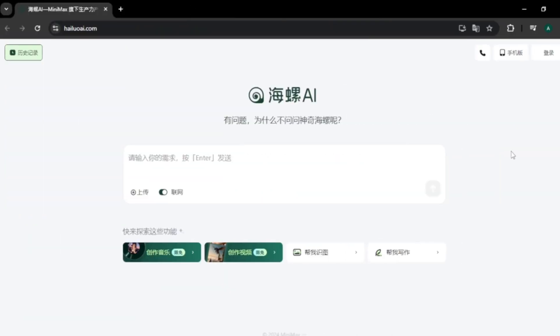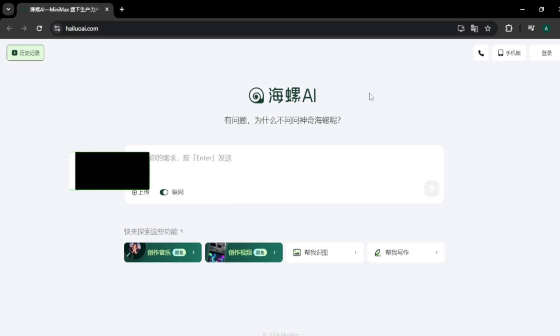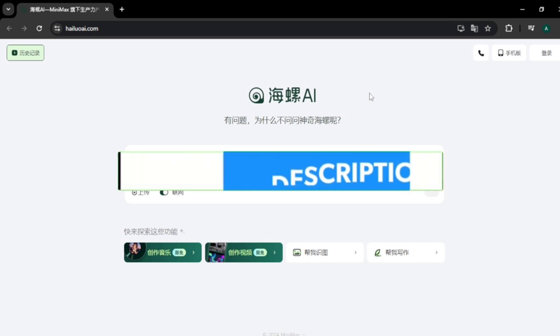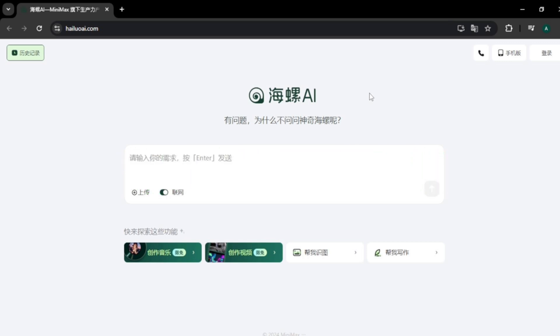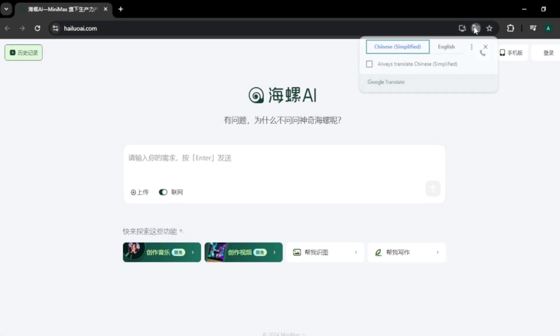The AI tool we are talking about is called Minimax and this is their website. It's called hailuoai.com — I'll leave the site link in the description below. This AI comes from China and when you visit the website, it will be in Chinese by default, but it's super easy to switch to English. Just use the Google web translator and you are good to go.